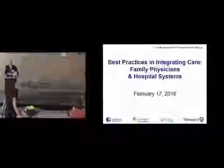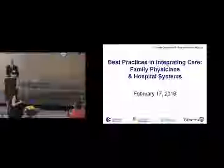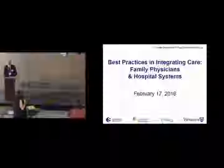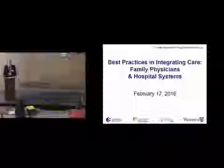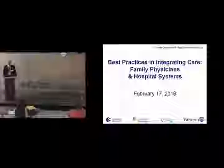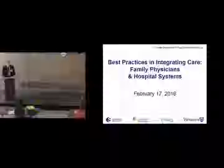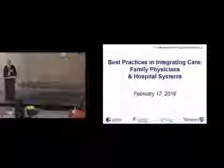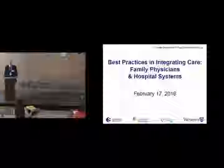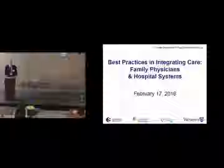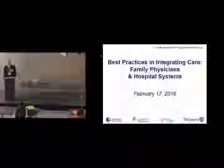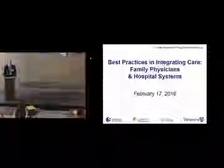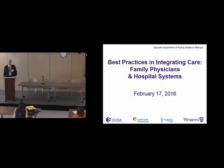Good morning everyone. I think we'll get the day started. I want to welcome everybody to the citywide Department of Family Medicine retreat. The title of our retreat is 'Best Practices in Integrating Care: Family Physicians and Hospital Systems.' We have a retreat in the citywide department every couple of years to focus on quality of care issues in family medicine and in the system in general, and so this is our choice of topic for this year.